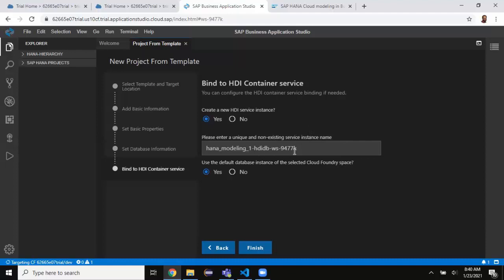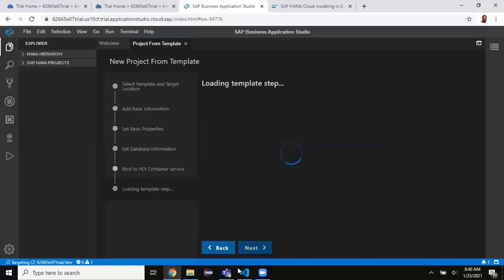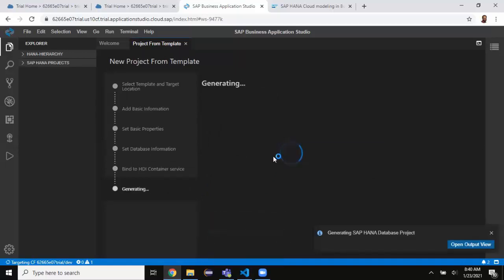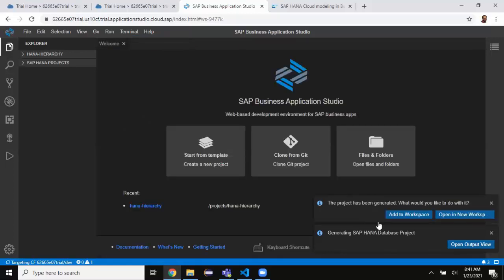I'm leaving the unique service instance name as provided by the SAP template. For the default database instance I'll select Yes — it will use the default database instance. I'll click Finish. This is going to generate a DB module, create an HDI container, and also generate an HDI service in Cloud Foundry.